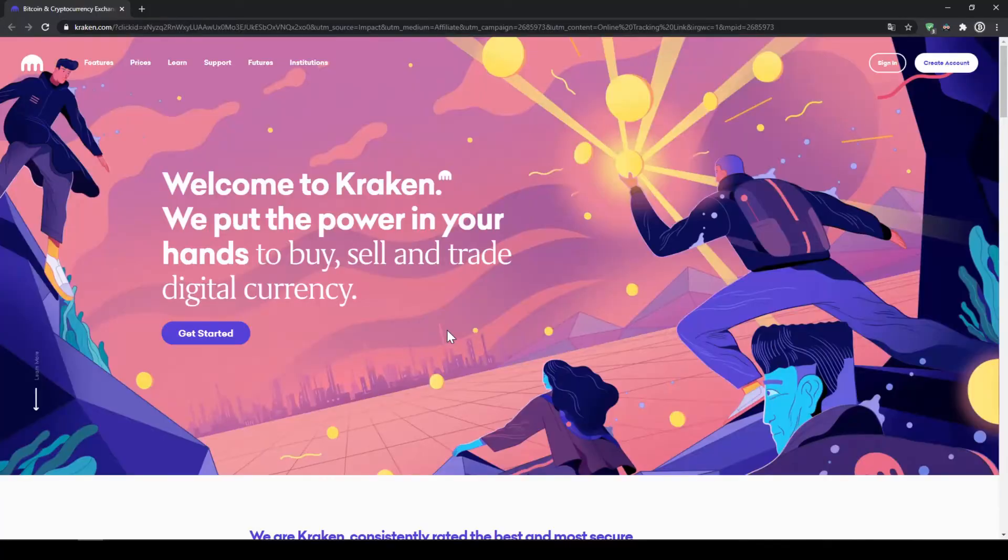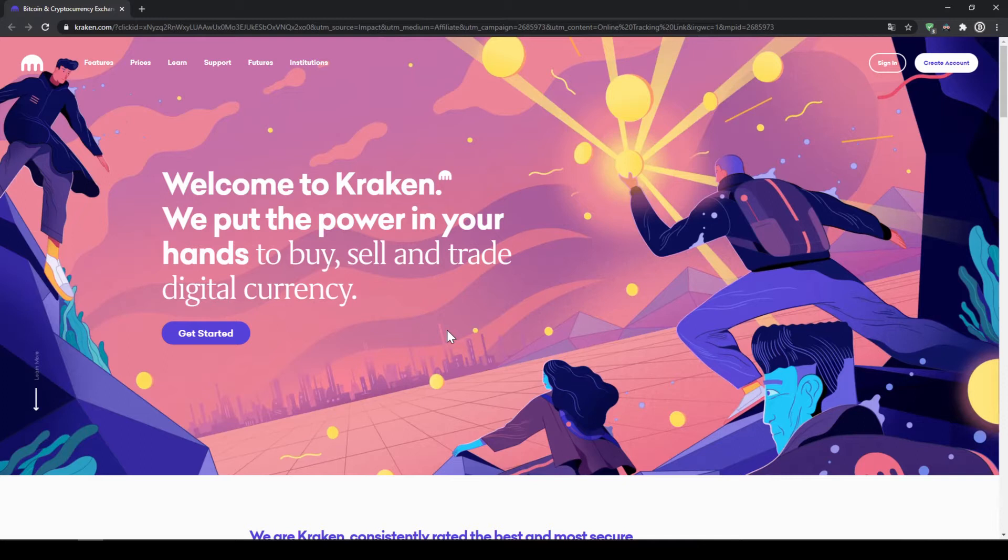For this we will use the crypto exchange Kraken. Except for Washington and New York, Kraken is available in all US states.